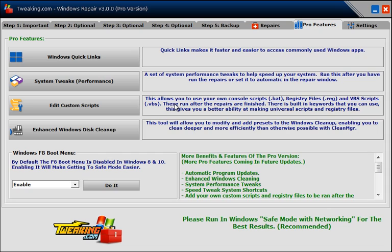The Edit Custom Scripts, this is nice. You want to make your own scripts for the program. If you're a technician, you want to run it all the time.